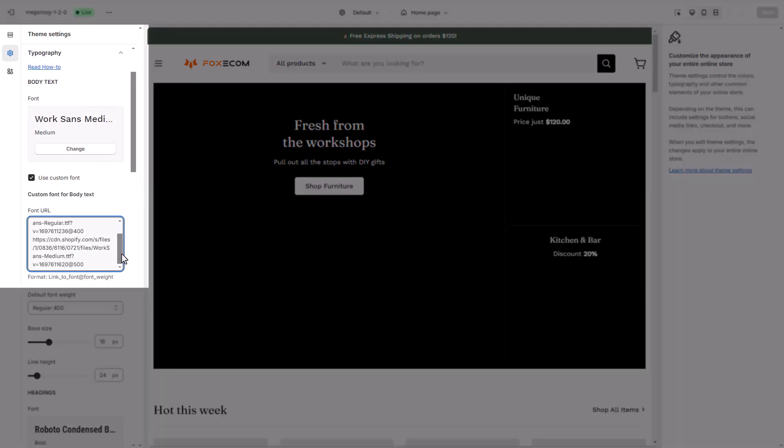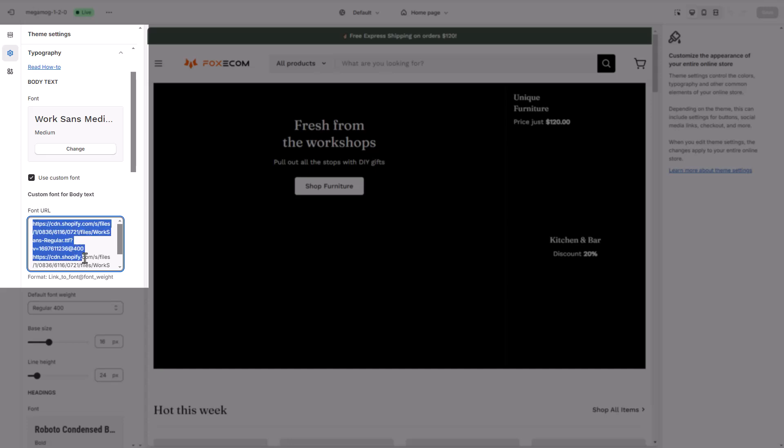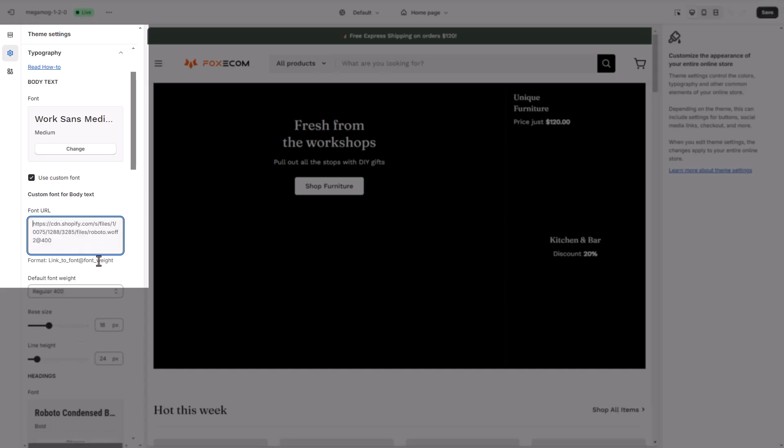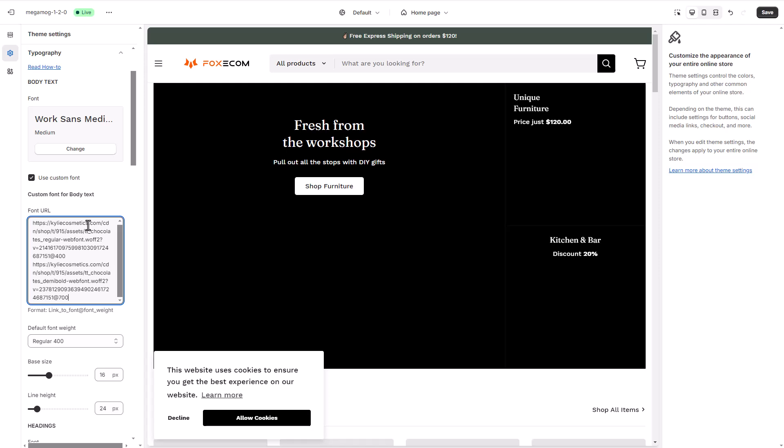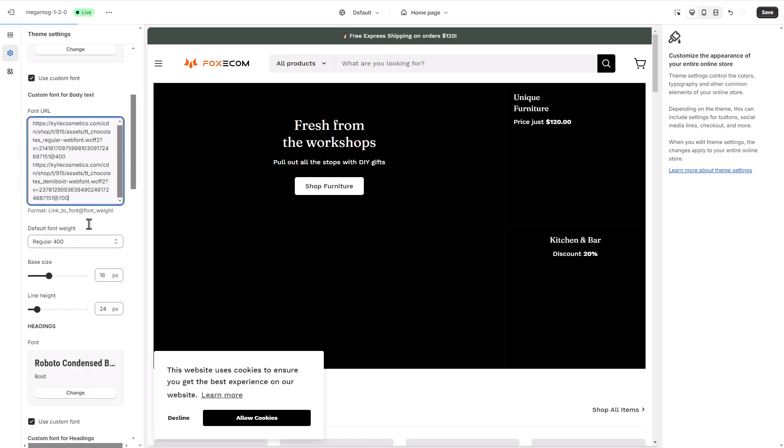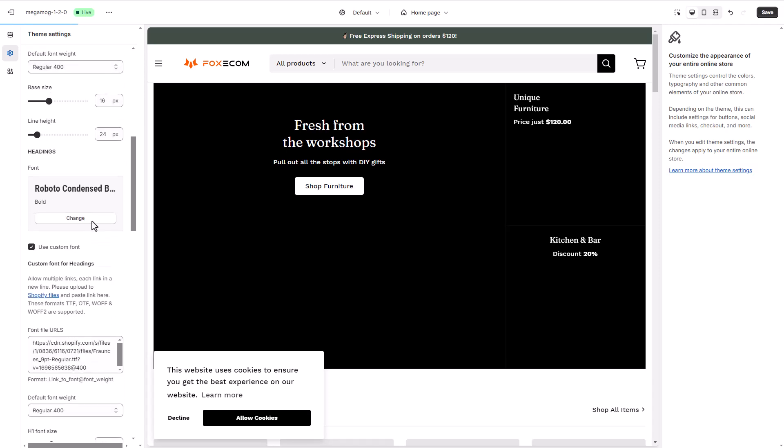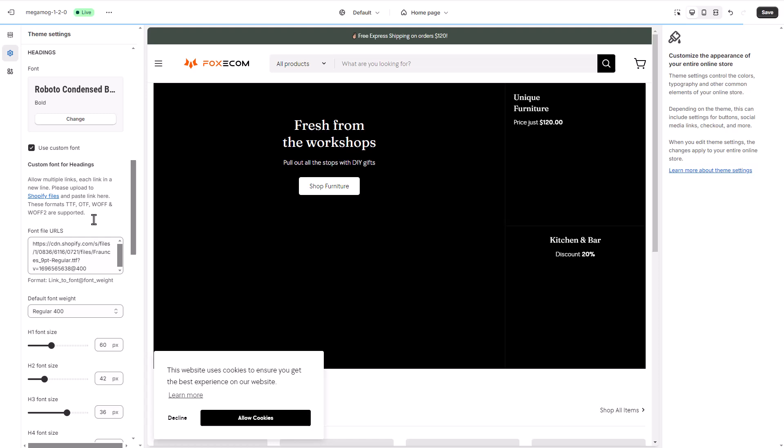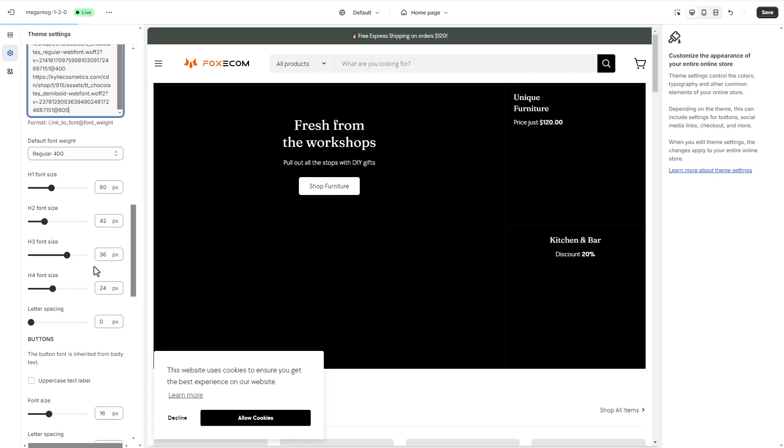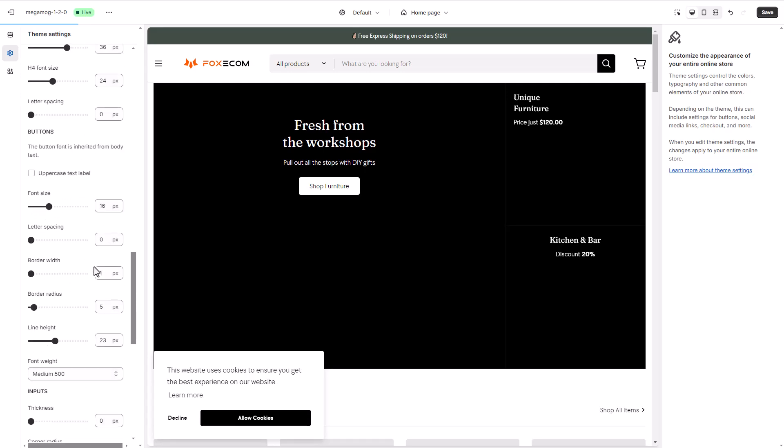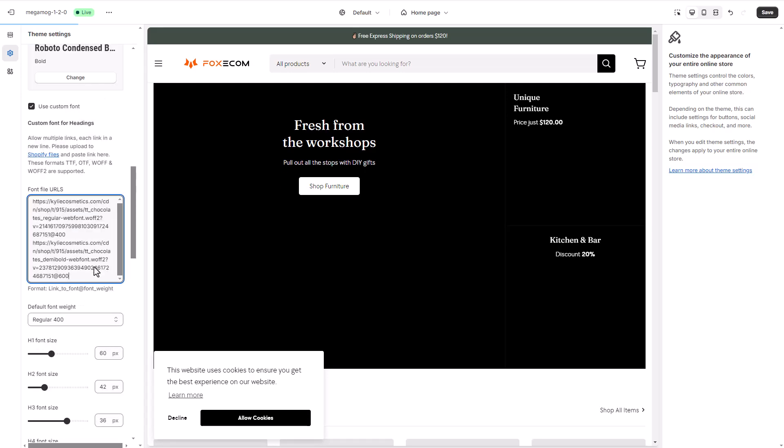If you want to use custom fonts, upload your font file to Shopify admin and copy the file URL. Then, in your theme editor, navigate to Theme Settings, Typography section, to add the custom fonts and adjust the font styles. We will use the font files from Kylie's site for demonstration purposes.